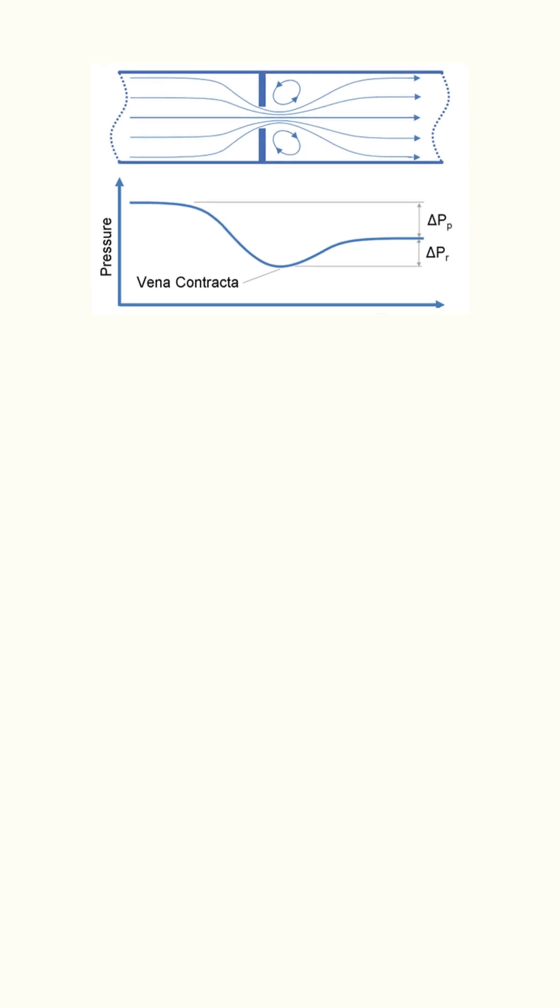When the fluid passes through the valve vena contracta, the flow area decreases, which increases the fluid velocity as per the continuity law. On the other hand, the pressure decreases as per Bernoulli's equation. As the area increases again to equal the outlet pipe area, the fluid velocity decreases and the pressure increases again, but to a pressure less than the original pressure at the control valve inlet.